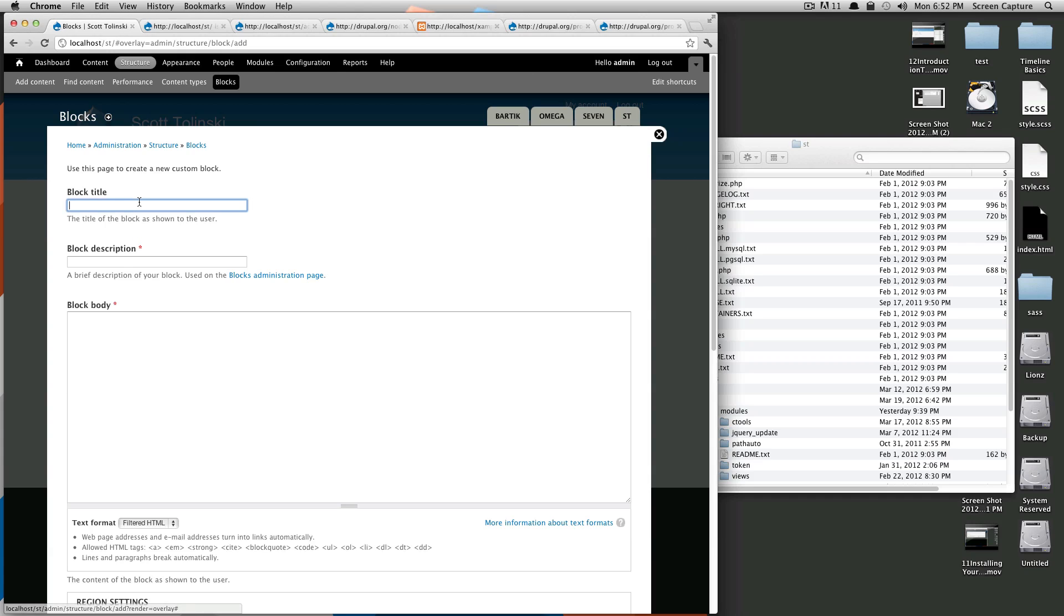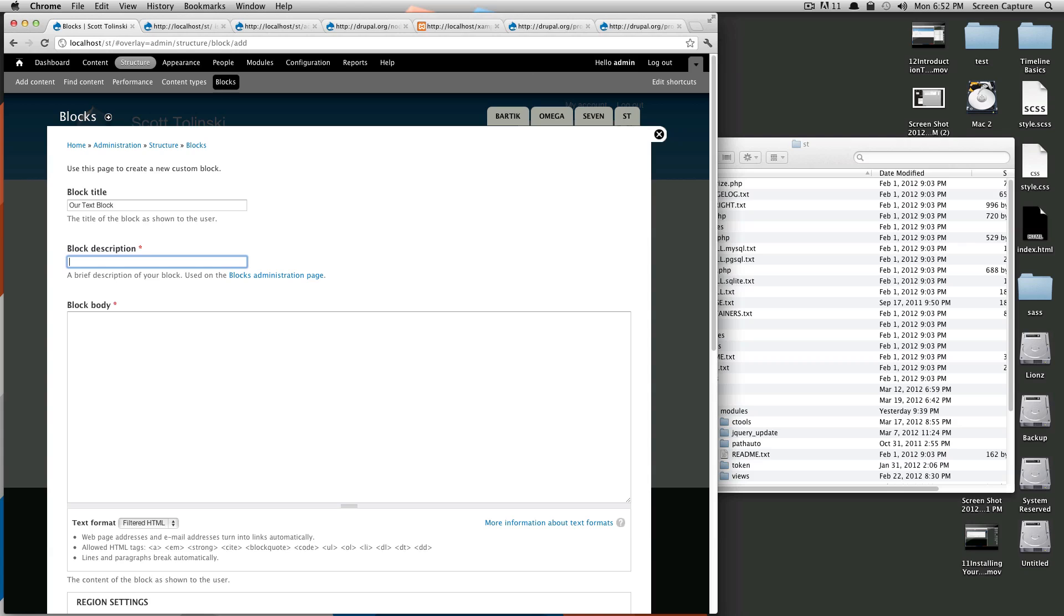Here we're going to want to add a title. We're just going to call this our text block and then the description. This is what's going to be shown in the blocks administration page. So it's going to be something you want to be able to call and move it around by but not necessarily have something that's going to be displayed. So make it something that you'll remember by but not necessarily something that your viewers will ever see. We'll just call it test text block.